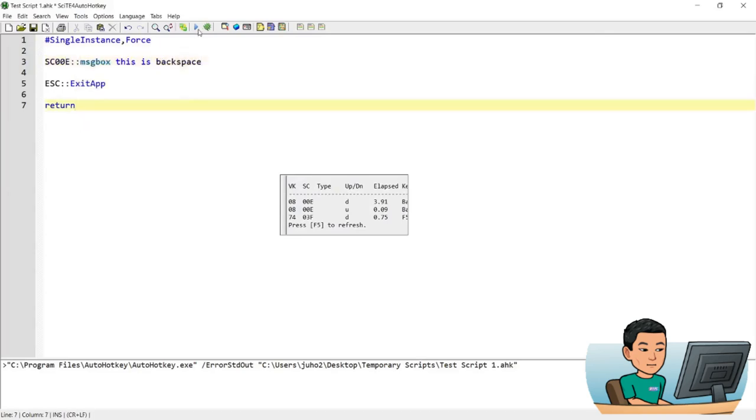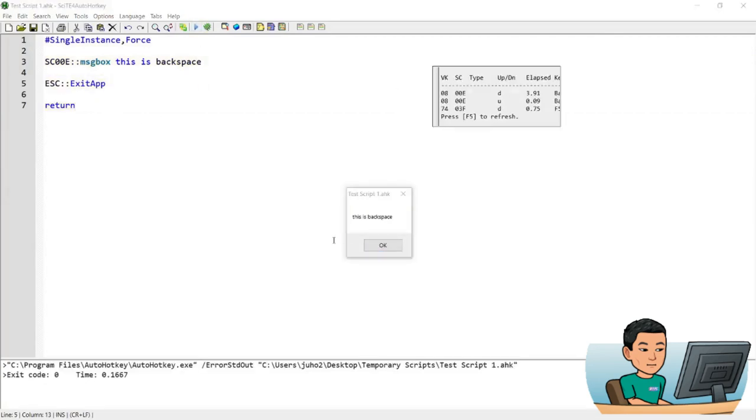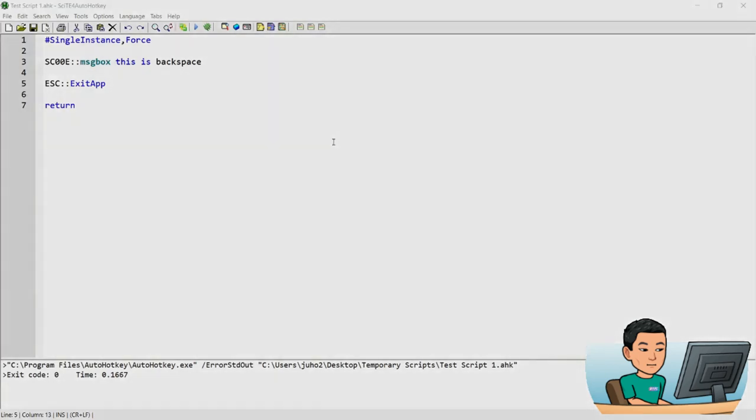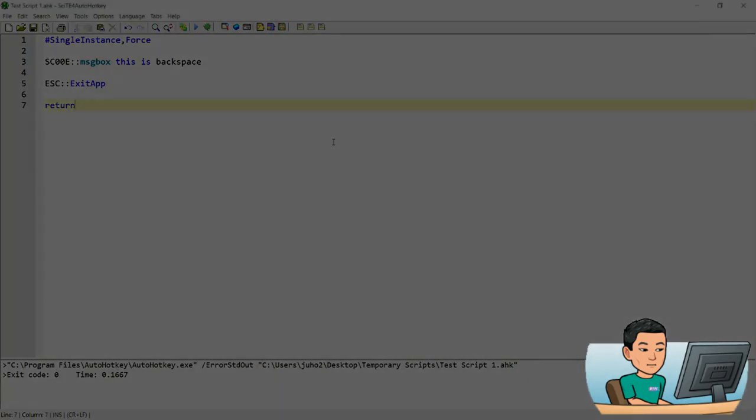Now run this and then press backspace. I'll get the message box that says this is backspace. Now that's it for this video and thanks for watching and I'll see you in the next video.